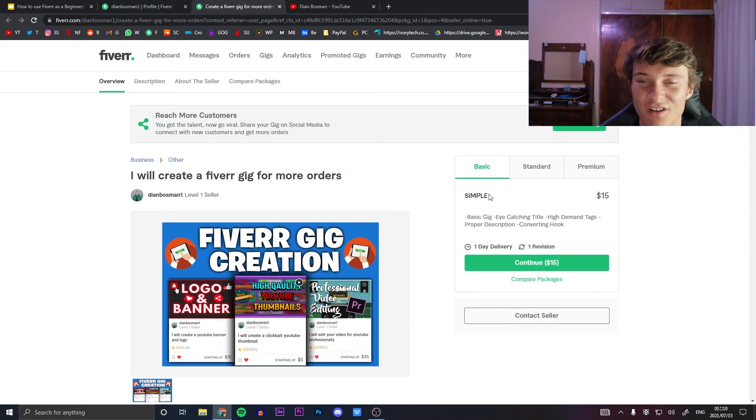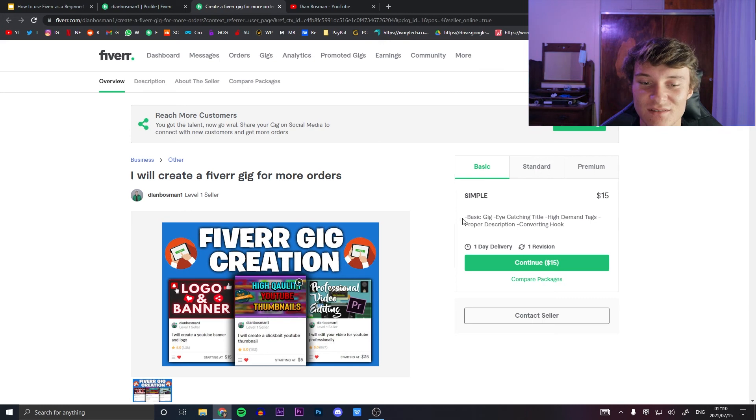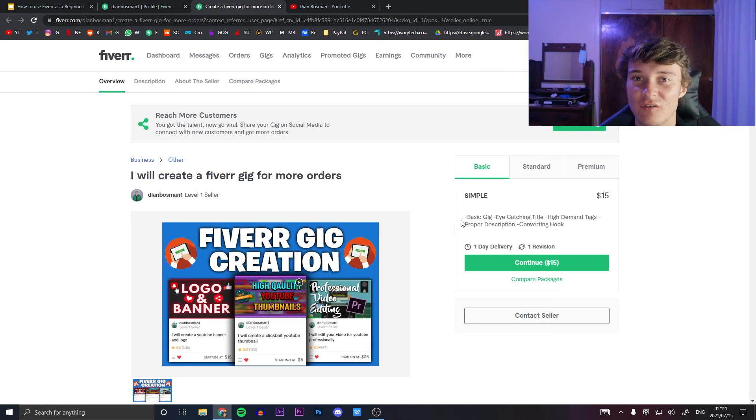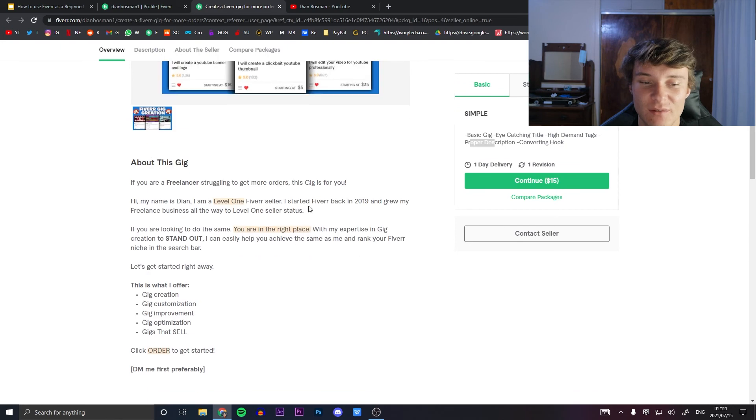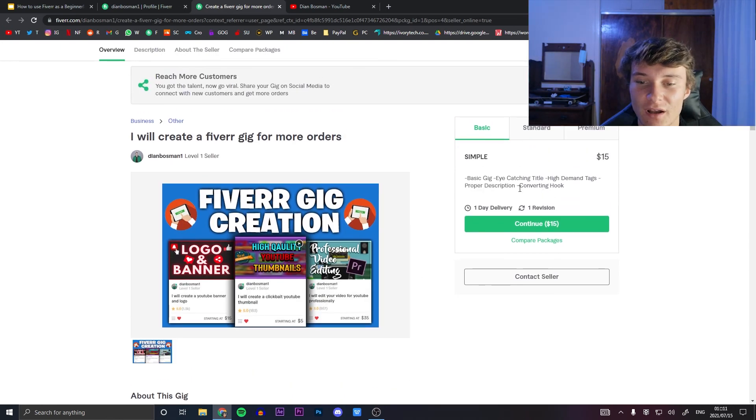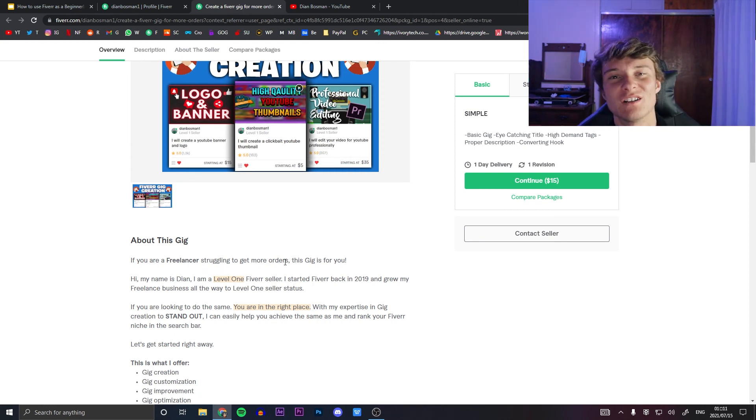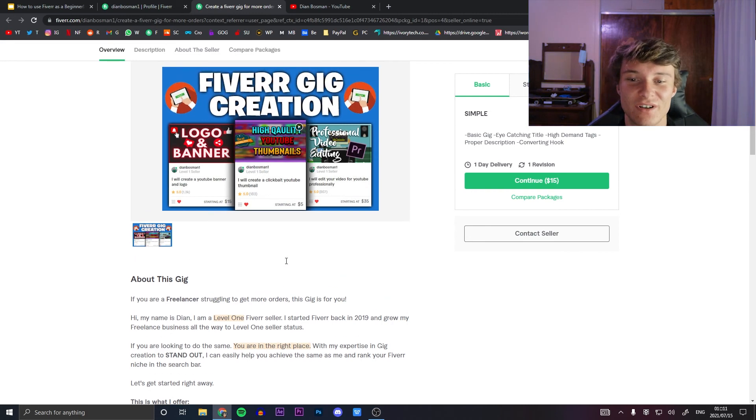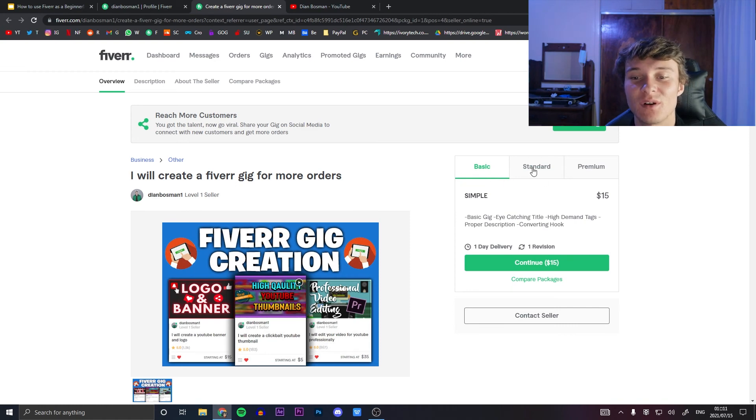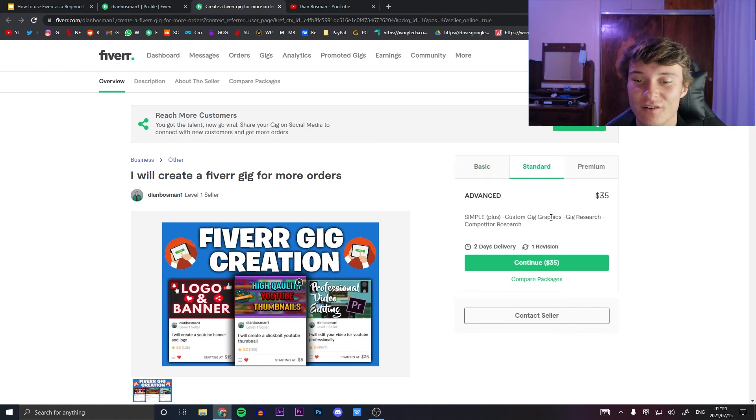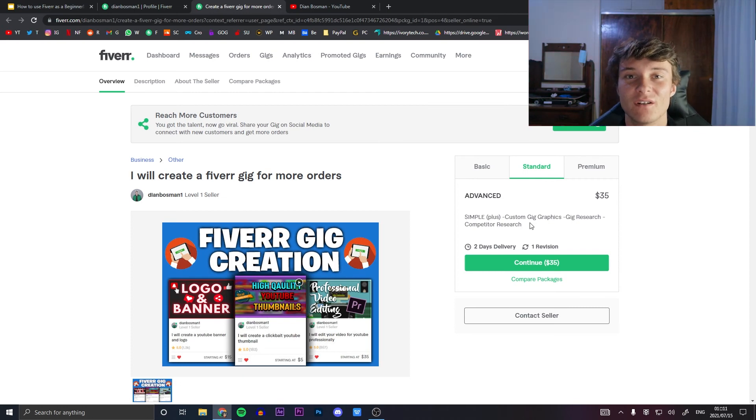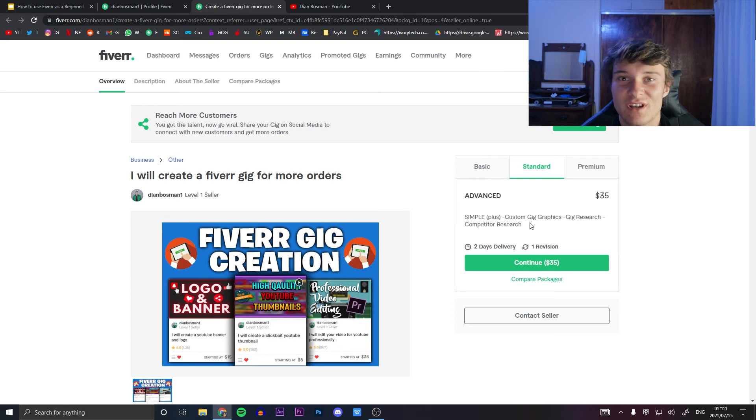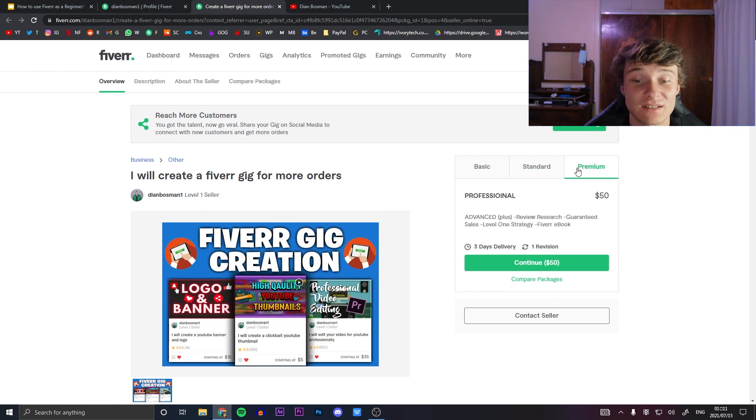Simple: it is basic gig, eye-catching title like this one, high demand tags. My tags will be, or the tags I'll be doing for you will be high demand, meaning a lot of search volume. A proper description just like mine over here and a converting hook. Something like, if you're a freelancer struggling to get more orders, this gig is for you. See how that's a very converting hook? Advanced, okay so it's simple plus, meaning everything from simple plus a custom gig graphics, gig research, and competitor research. Now because there are so many competitors, you need to do very good research or I'll be doing that for you in this gig basically.